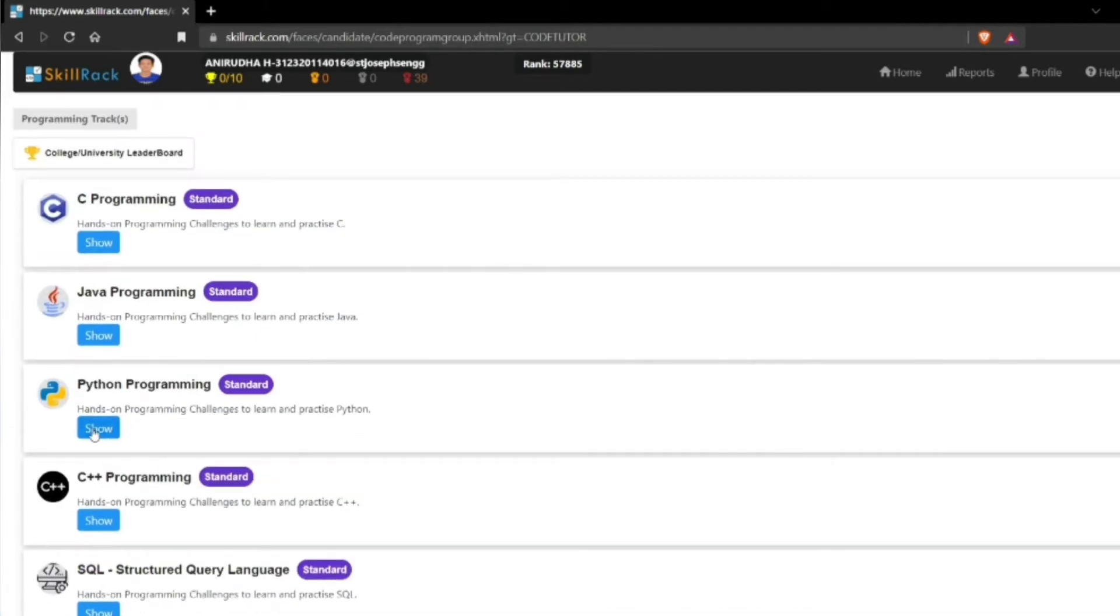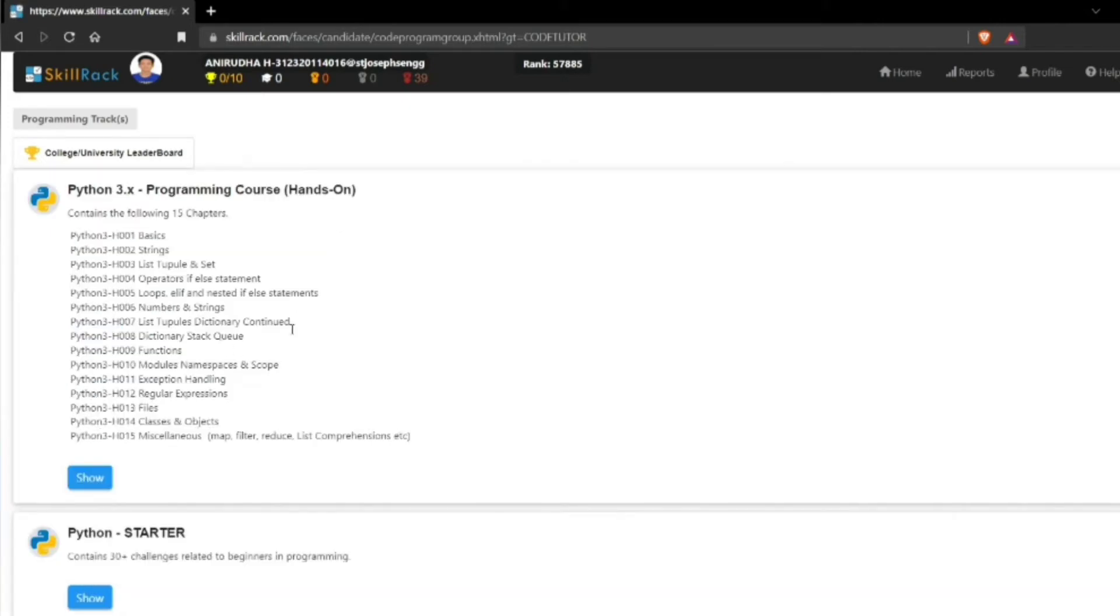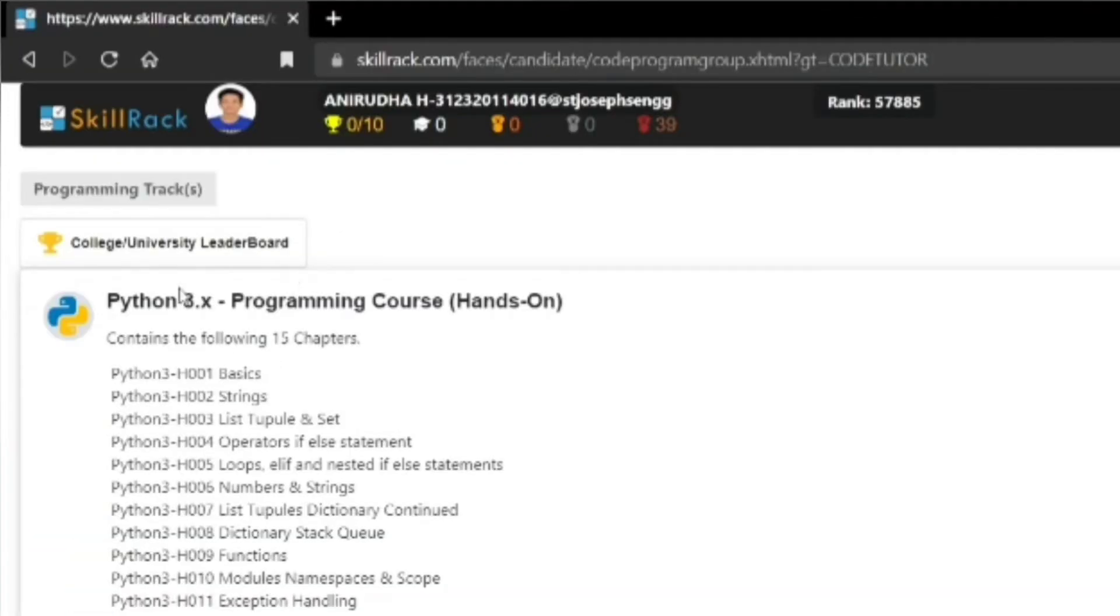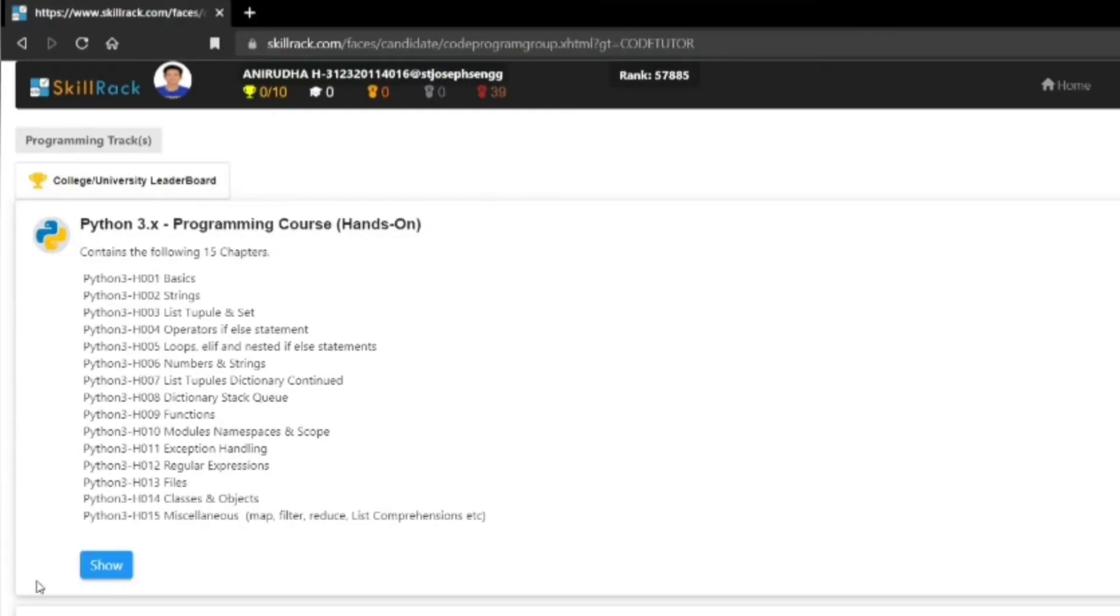As an example, I am going to take Python programming here. Click on show, and I am going to take the first one which shows Python 3.x programming course hands-on. When I click show...